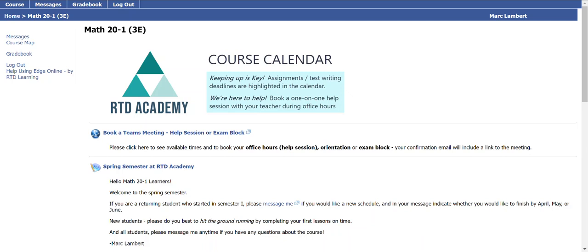Welcome, Math 20-1 learners. I see that you are looking for some information on how to get around in your course, and I'm going to take that as a great sign of your commitment, perhaps even excitement, to doing this course, doing it well, and getting those juicy Math 20-1 credits.